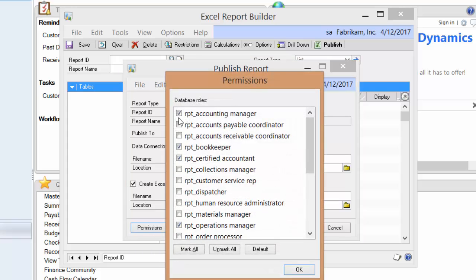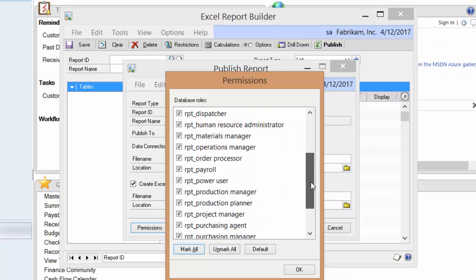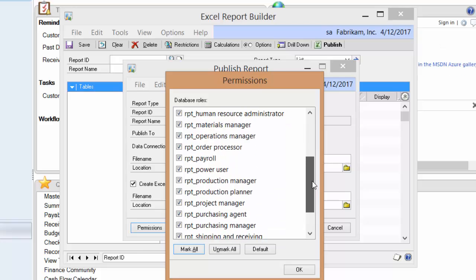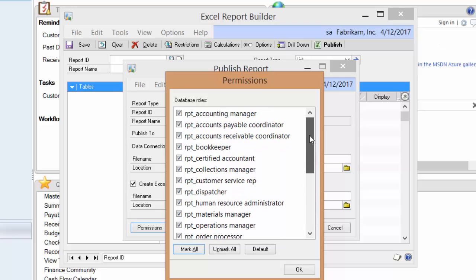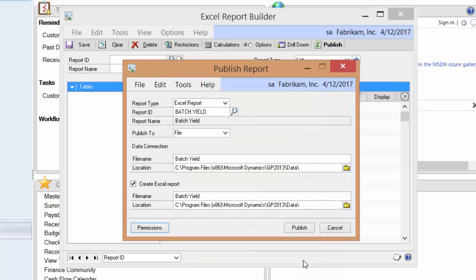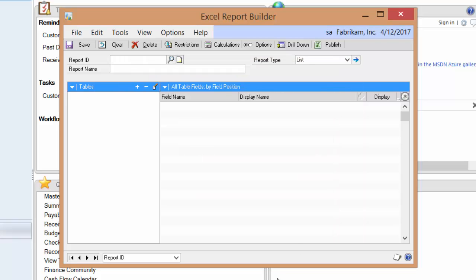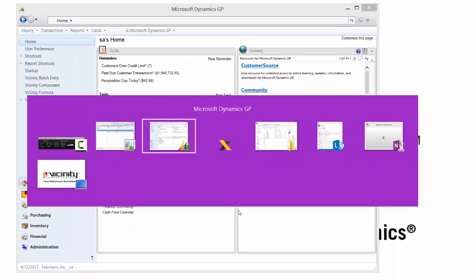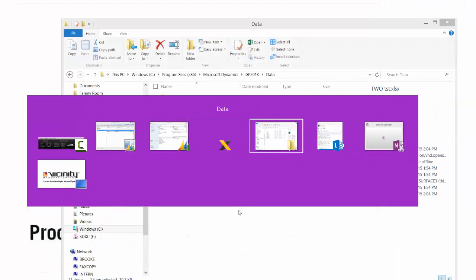I can also set permissions — these are GP permissions. I'll say all of them, meaning what type of role or person is able to see this report — I'll say everybody can. I'll publish it. In publishing it, the Excel file was actually created and put out on my network.